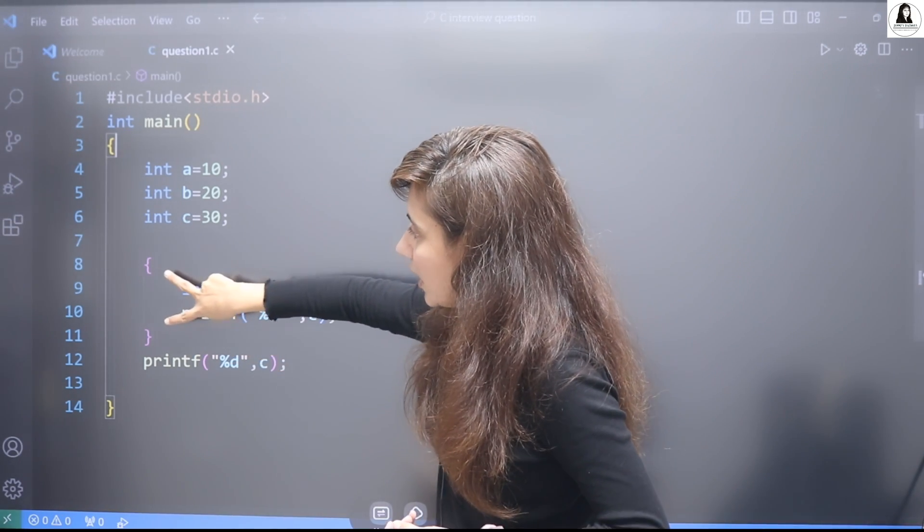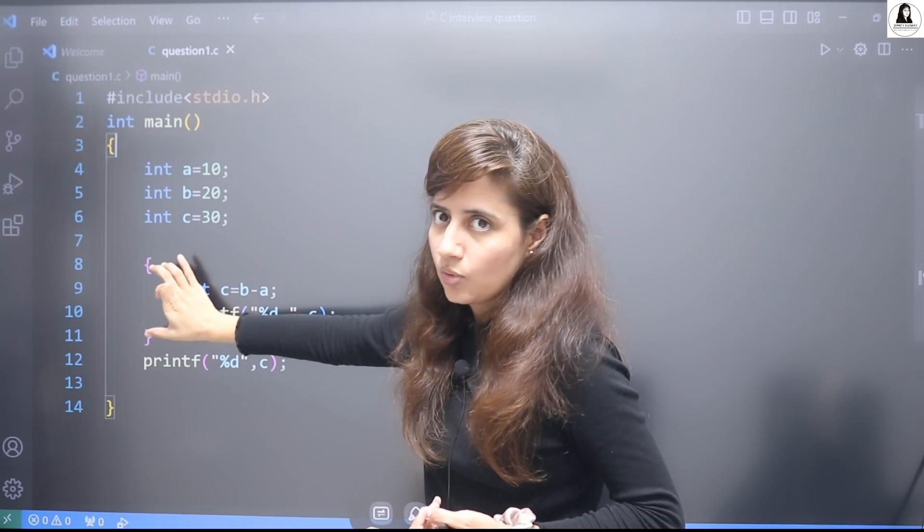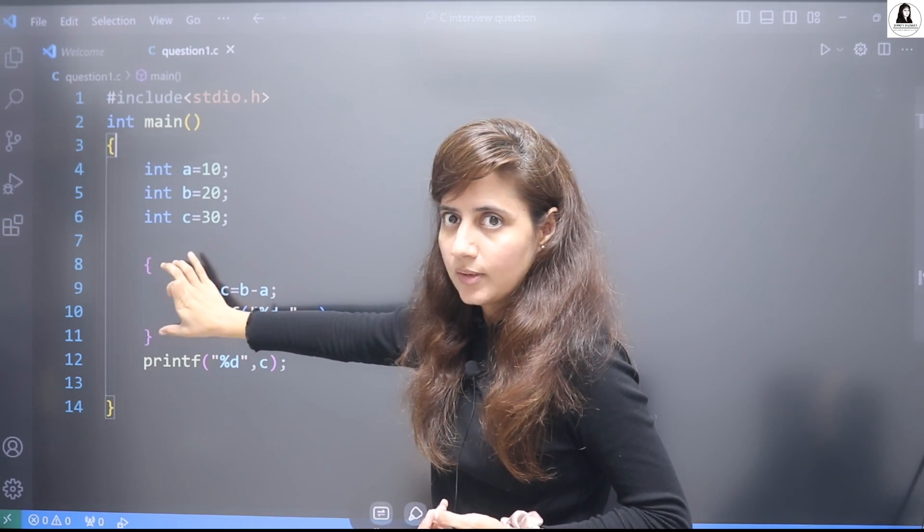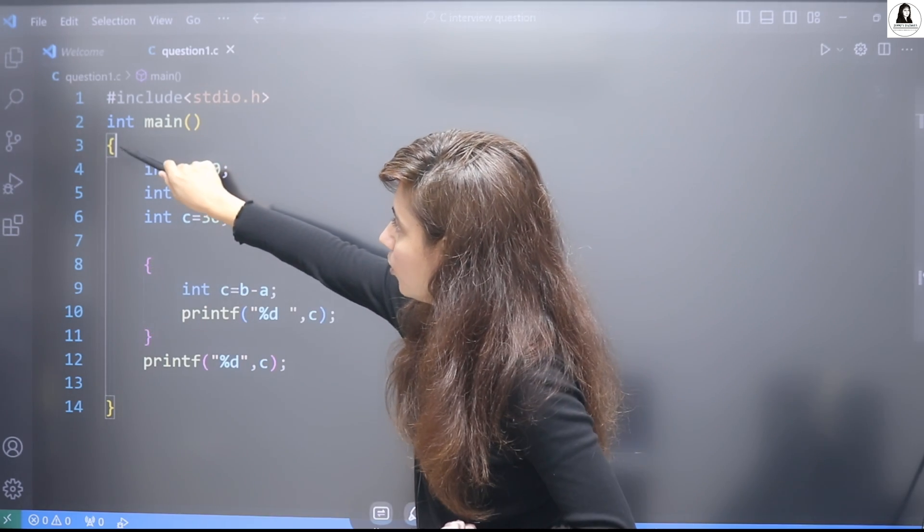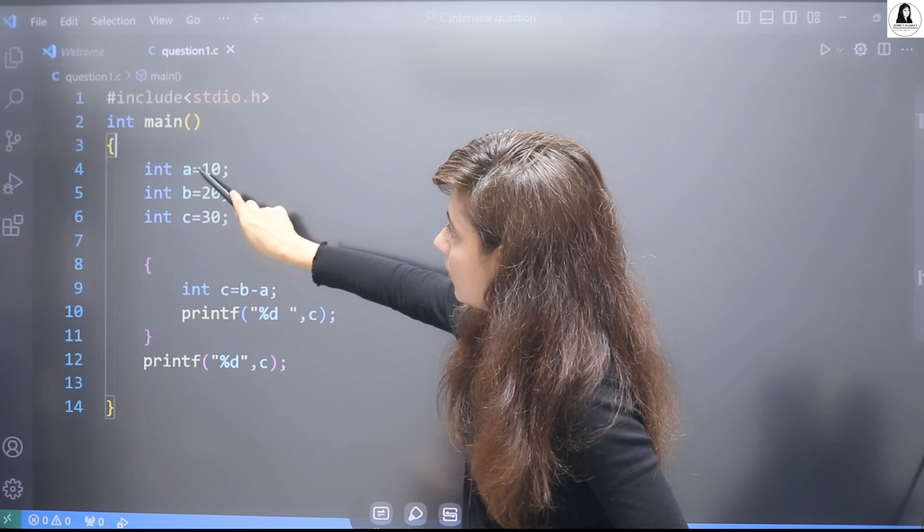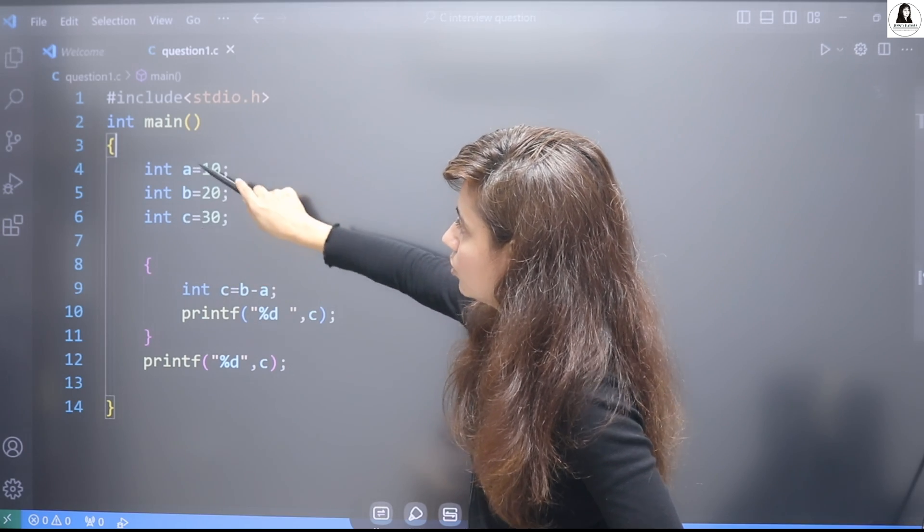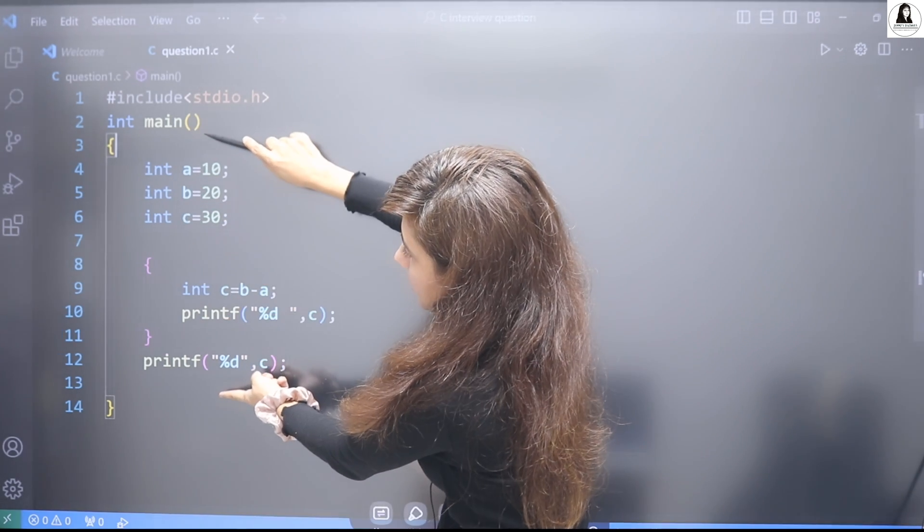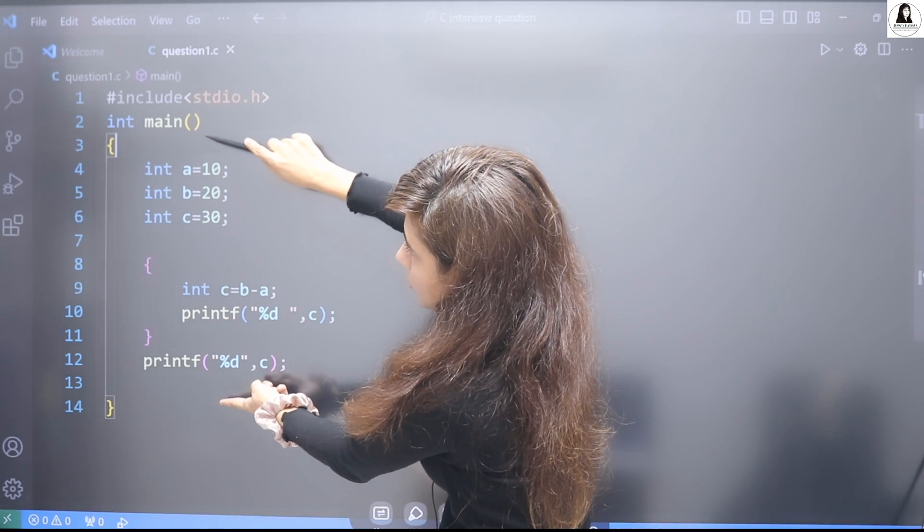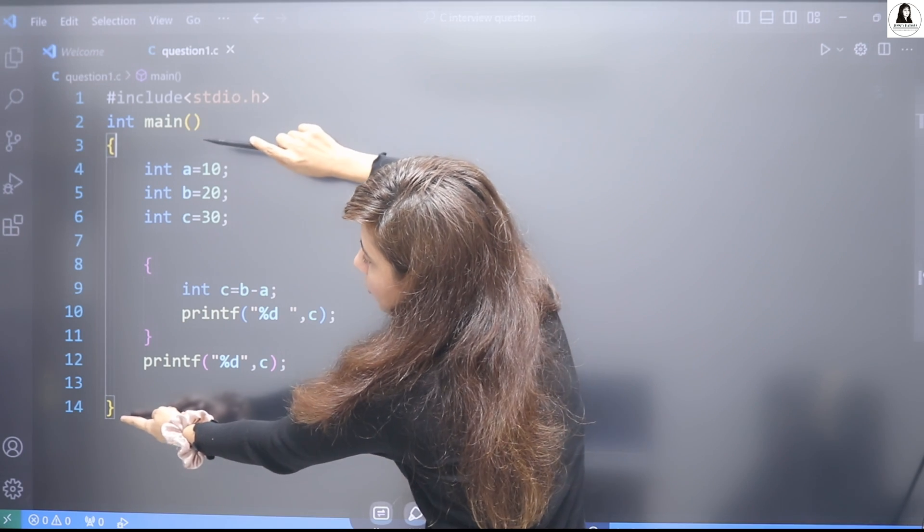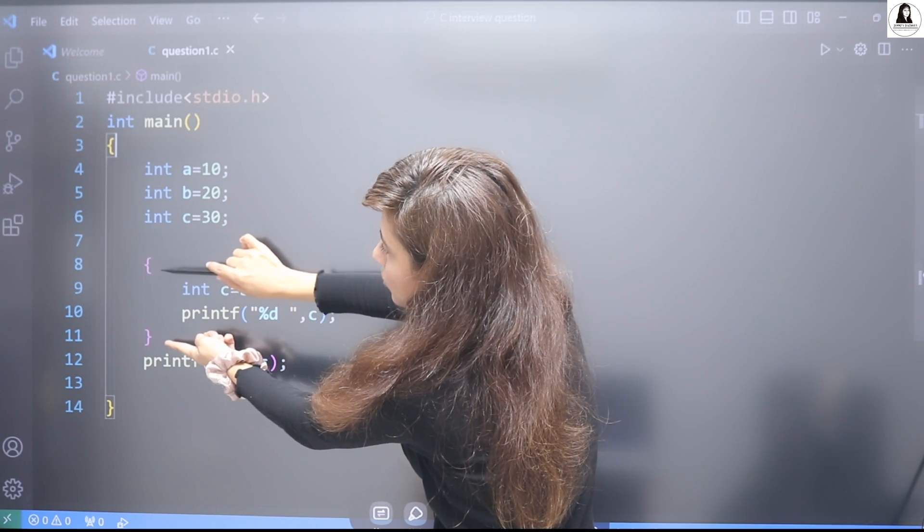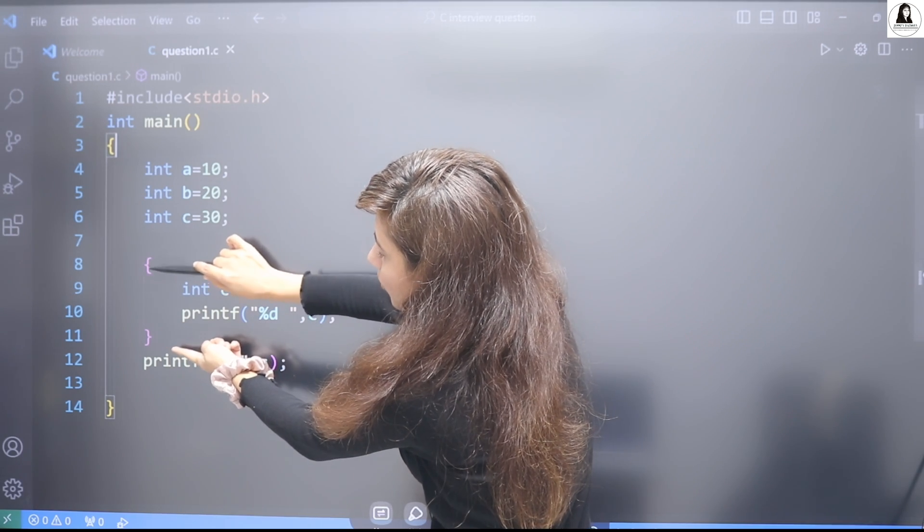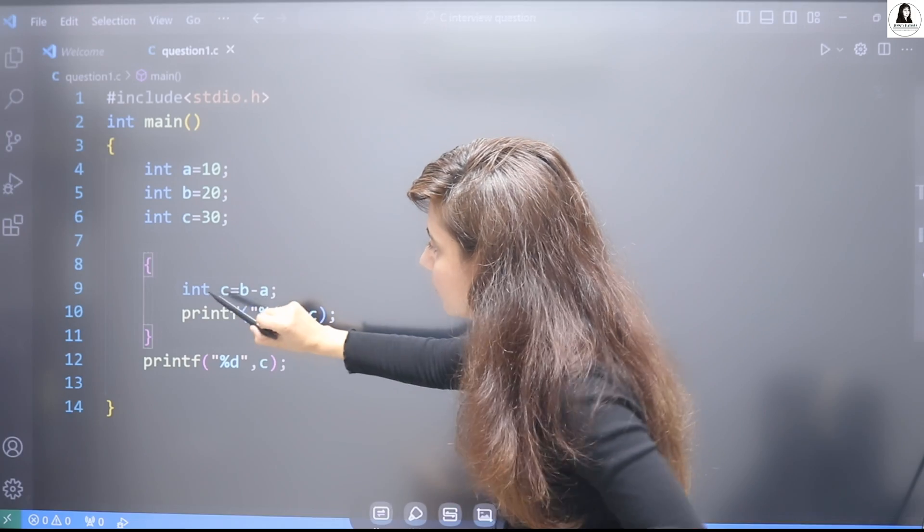The scope of that thing would be within this block only. So int main, one block is this. Here we have a, b, c, so the scope of this a, b, c is throughout this main till the end of this main.